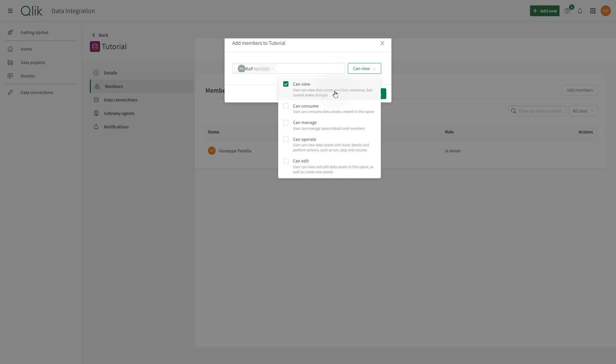You can assign one or more of the following roles. Can View: This member can view data assets and data resources, but they cannot make changes. Can Consume: This member can consume data from the data asset in the data space. Members with the Can Consume role can also use resources from a data space when building apps in personal, shared, and manage spaces.